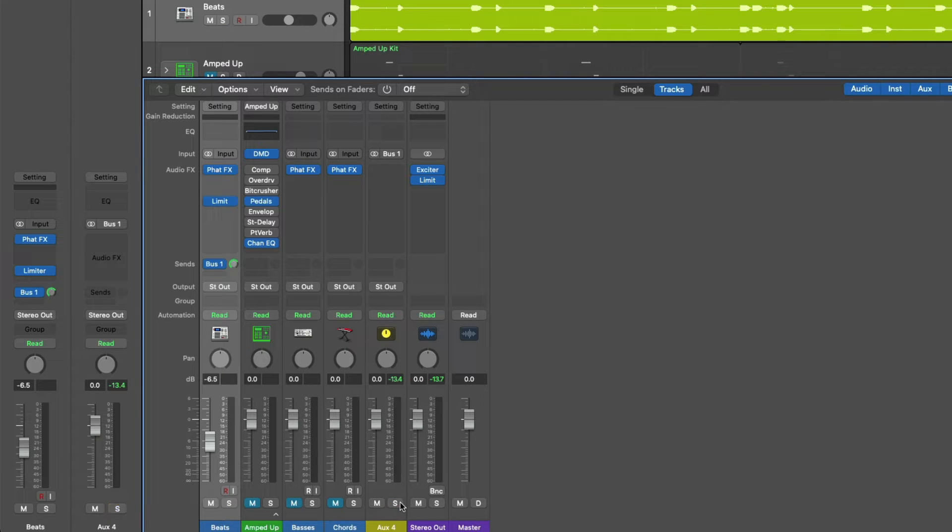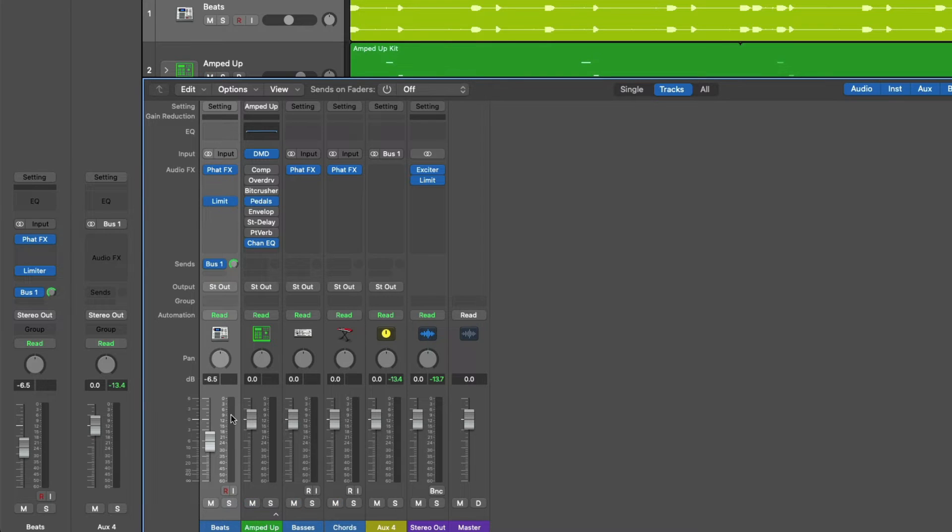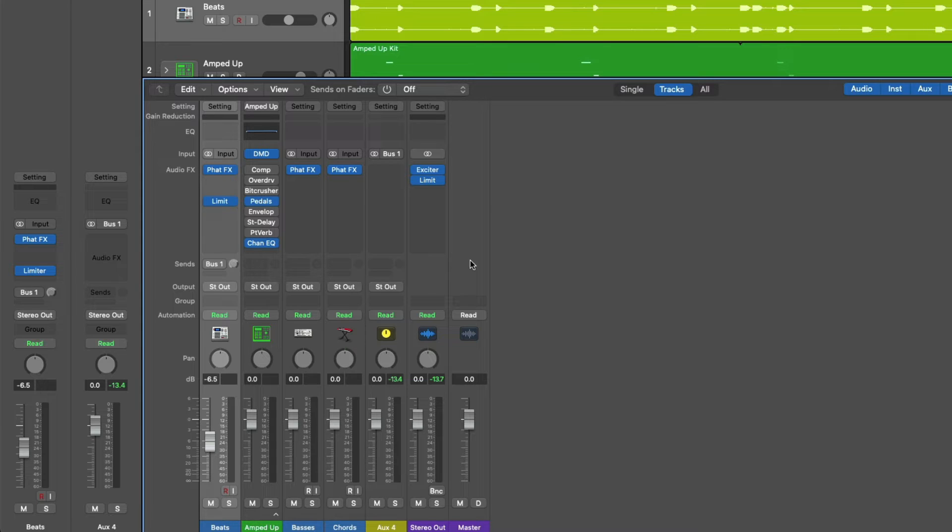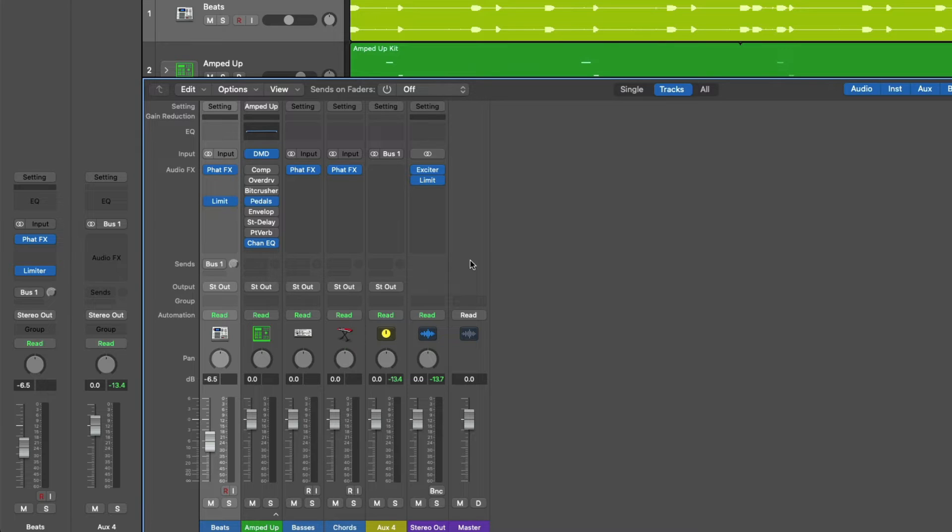Okay, so that's the general idea and mechanics behind sends, buses, and auxes and how they work together. But probably your next question is going to be, what's the point? Why are we going through all this effort to route audio from one channel strip to another? Well, the main reason for all this effort is efficiency. For example, perhaps you want to apply the same reverb treatment to several tracks in your session so it feels like they're in the same cohesive space.